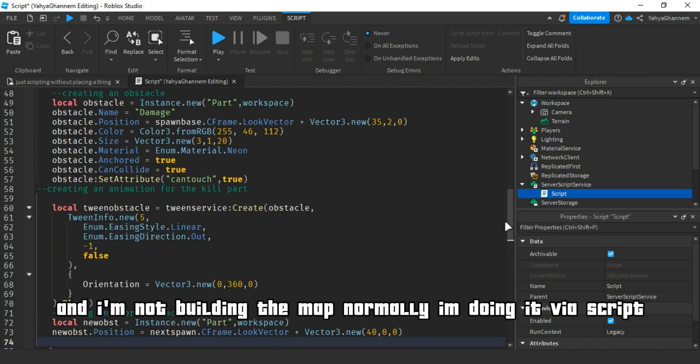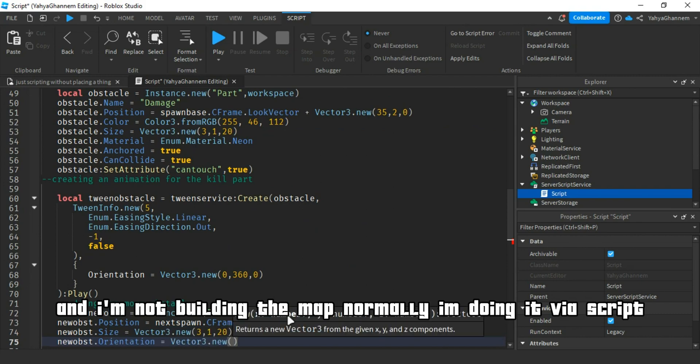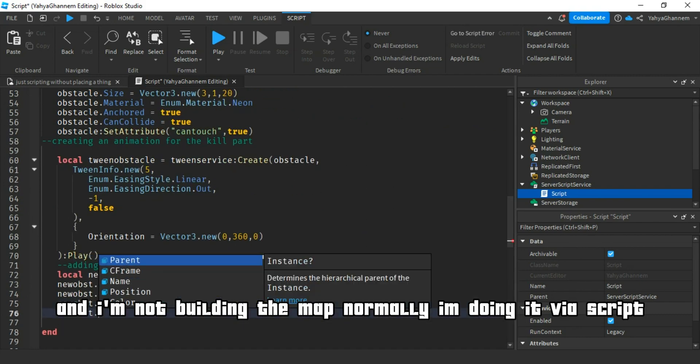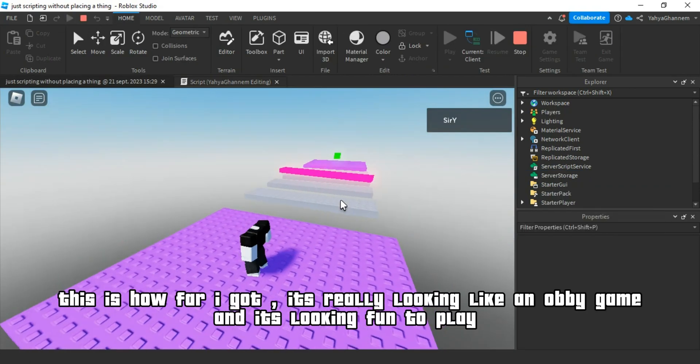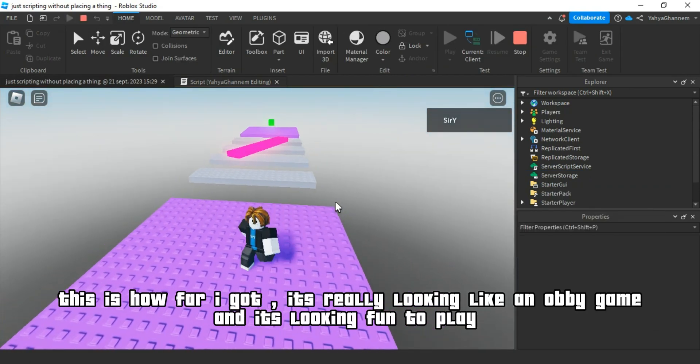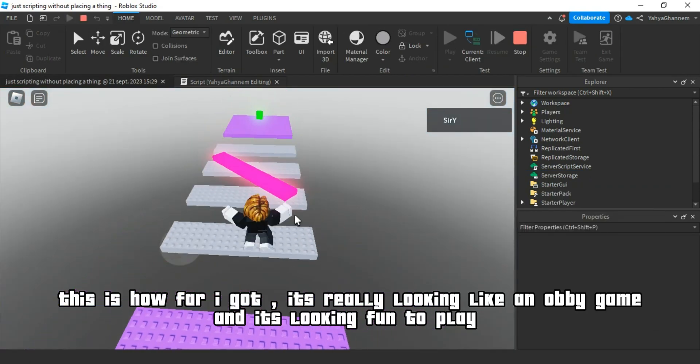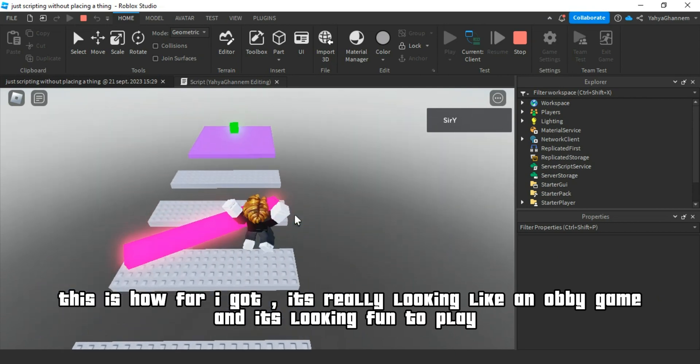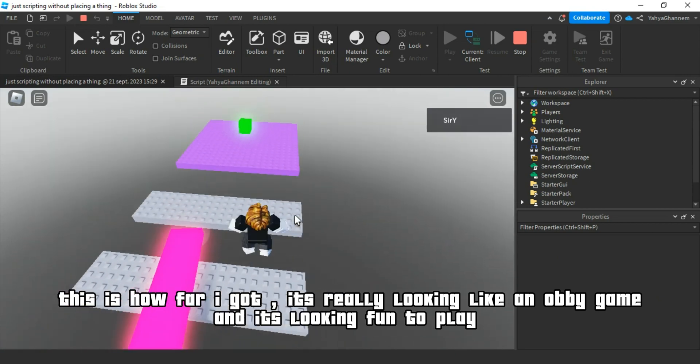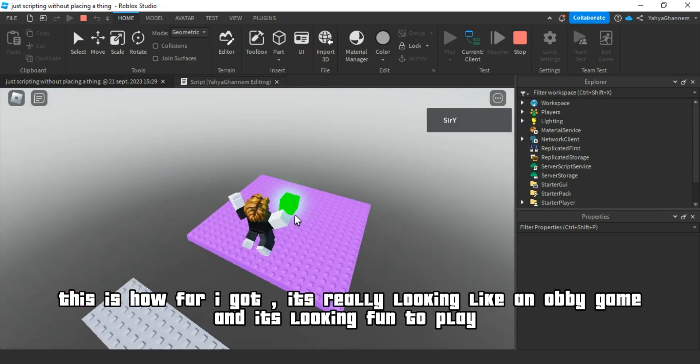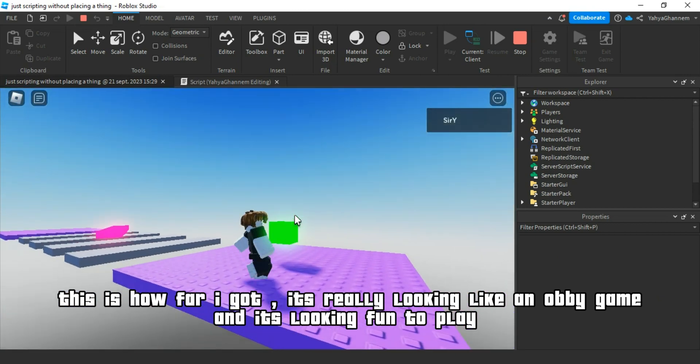And I'm not building the map normally, I'm doing it via script. This is how far I got. It's really looking like an obby game and it's looking fun to play.